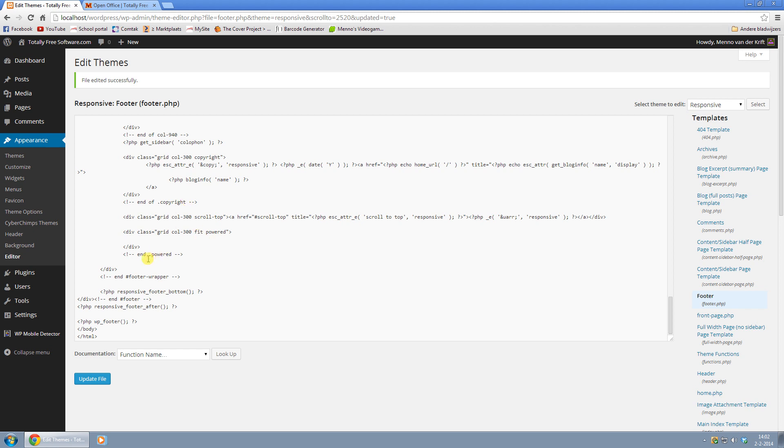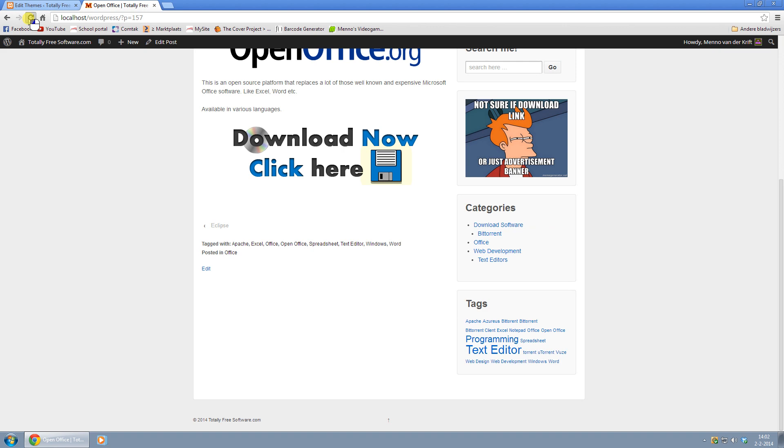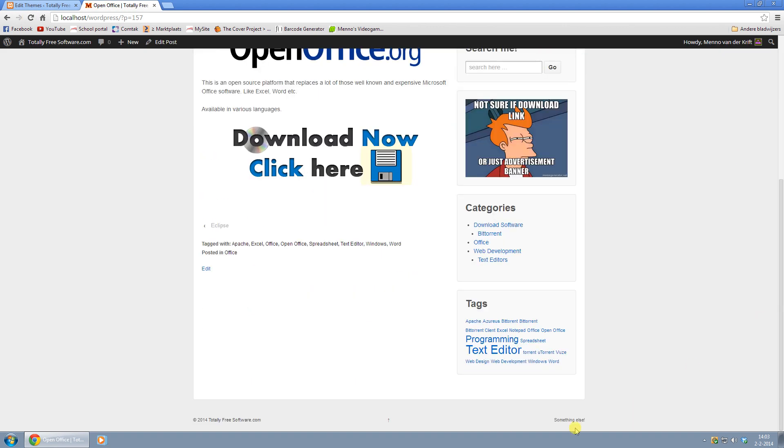But if for some reason you want something else there, you can just type in something else. Anything you want basically just type it in there, refresh your page, scroll all the way back down again and there you go, something else.